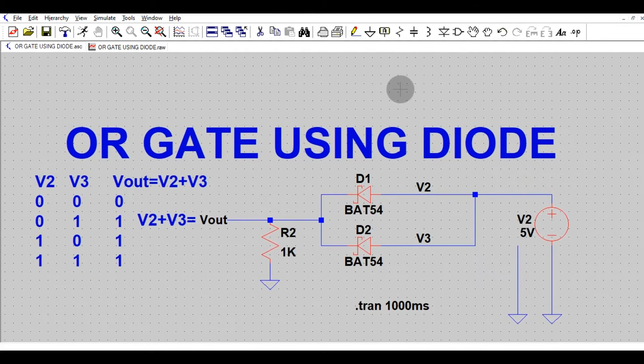I hope you understand how to implement an OR gate using Diode Resistor Logic. If you have any questions, feel free to ask in the comment section. Thanks for watching this video.